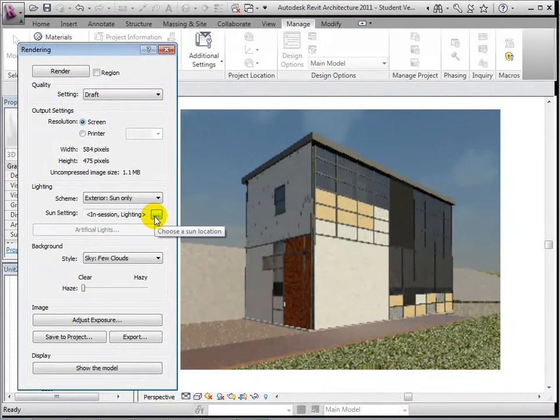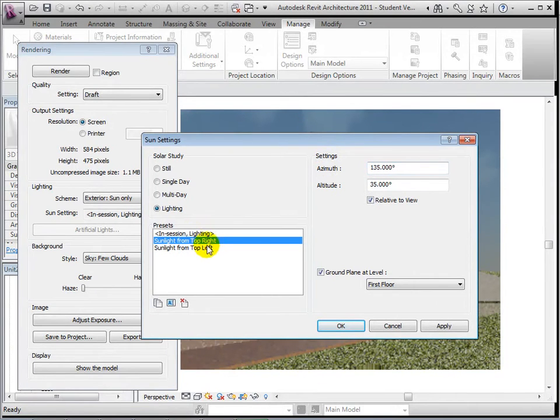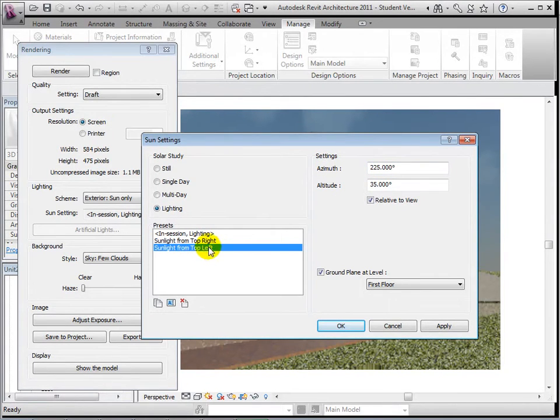To change the lighting level and how shadows are cast, we can edit the sun settings. In the lighting option, we can simply change the direction of the sun.